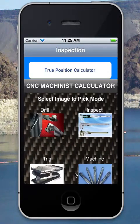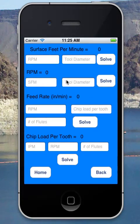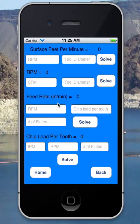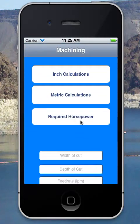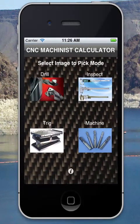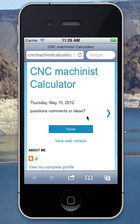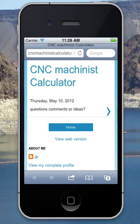For the machinist section there are inch calculations and conversions: surface feet from RPM and tool diameter or vice versa, feed rates from inches per minute to inches per revolution, and chip load. The same is available for metric, plus required horsepower. There's also a button that will take you to my blog where users can post questions. Thanks!